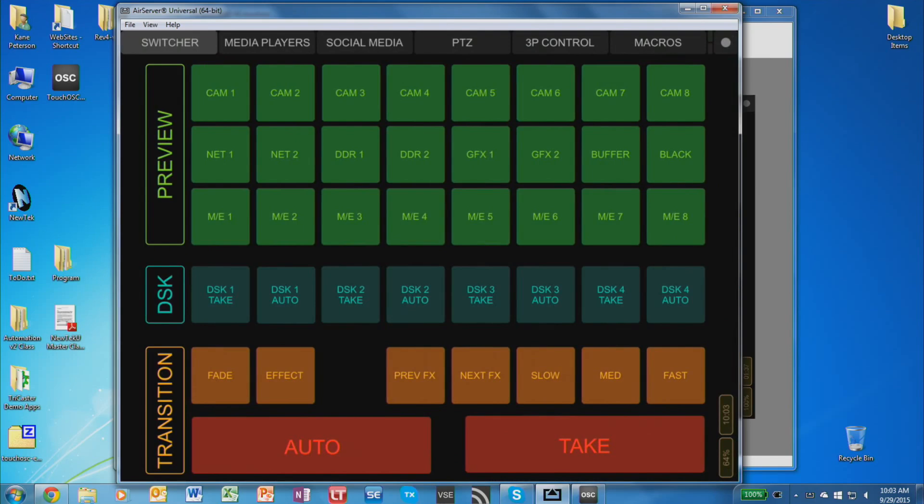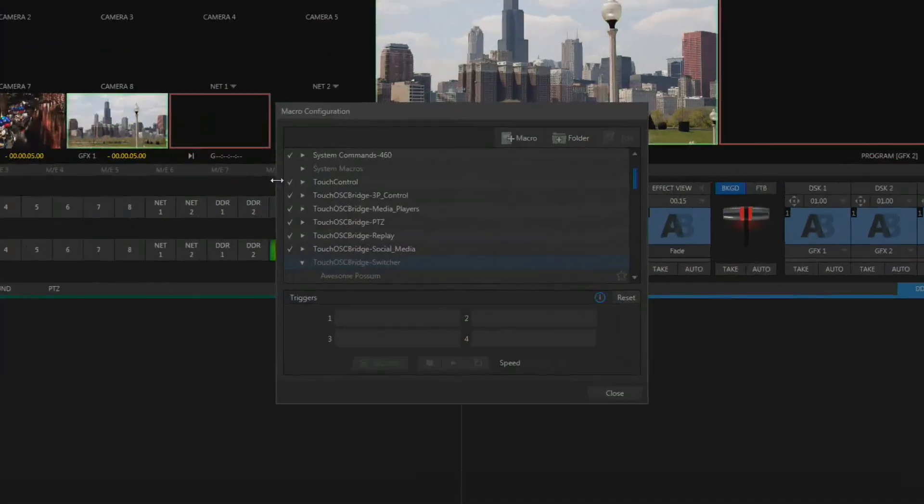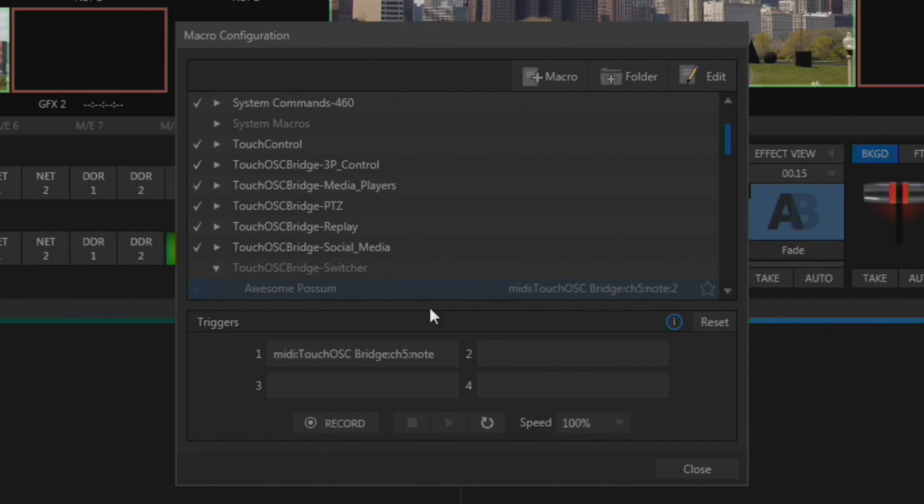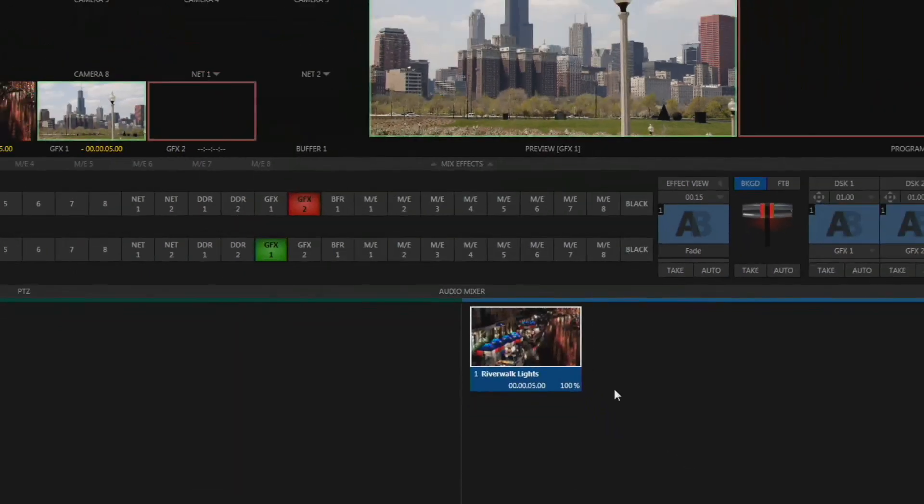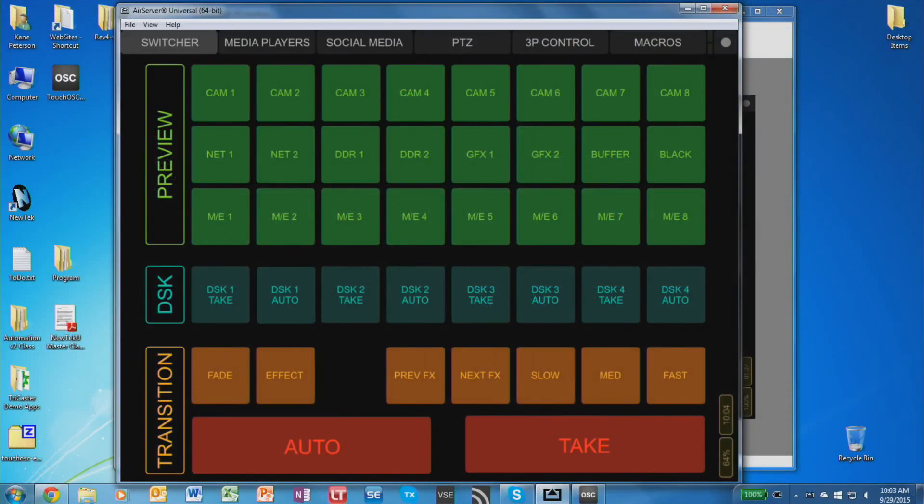At this point, you can load the macros if they're designed to work with this layout. Or if you're building something from scratch, all you need to do is go into your TriCaster, go to the macro you want to assign, and click a trigger on it. And then tap the appropriate button inside of TouchOSC to assign it. And after that, it will be assigned and tapping that button again will trigger that macro to run.